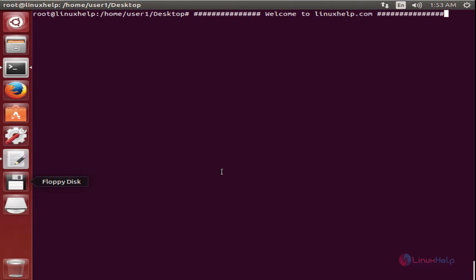Now we can see the installation of eGroupware in Ubuntu. Before installing eGroupware, you need to have the LAMP server installed in your system. After installing the LAMP server, you can continue your eGroupware installation.